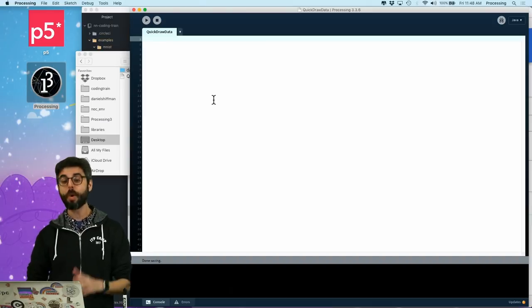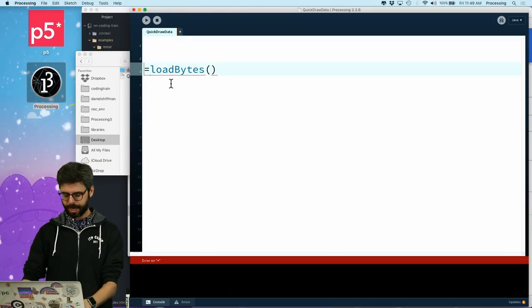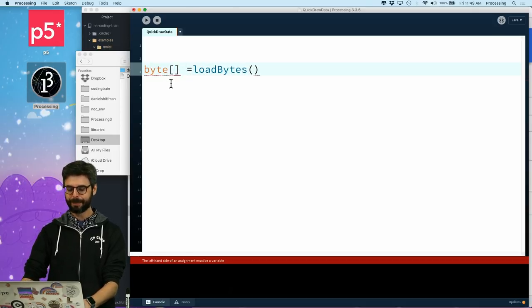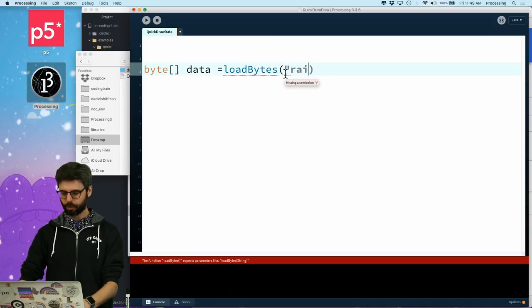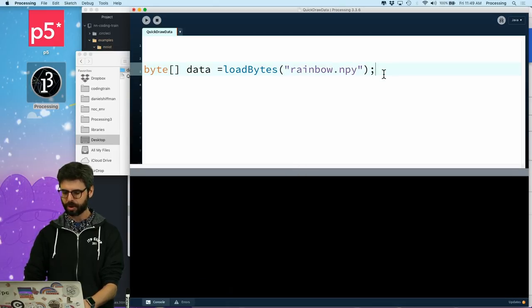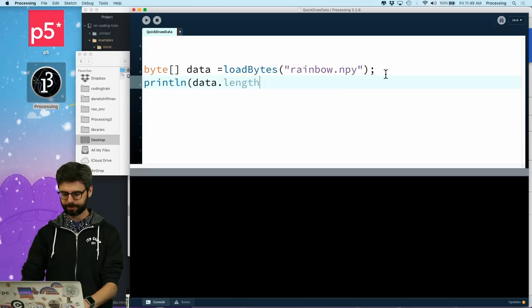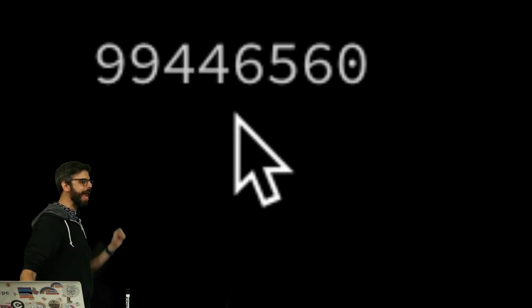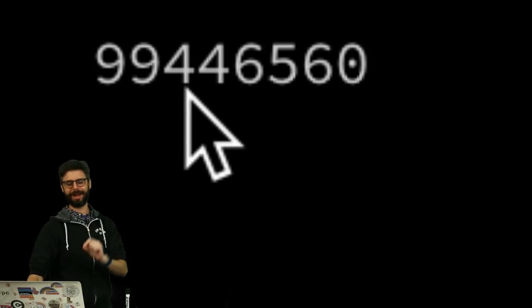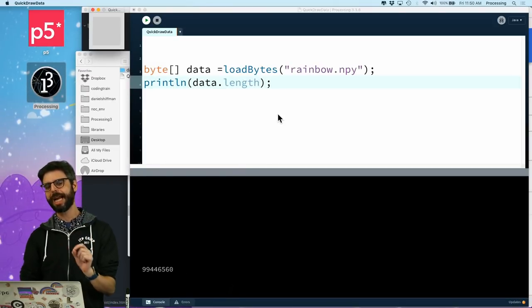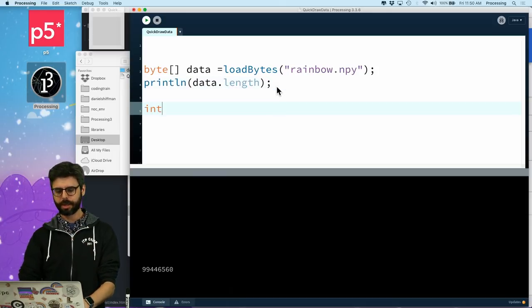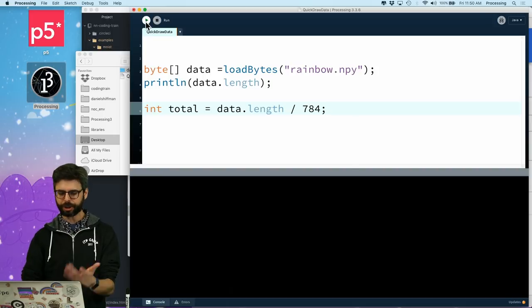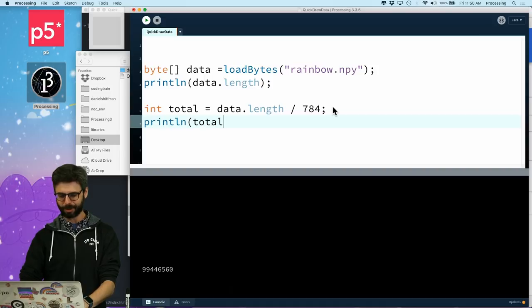So, now, processing, one of the reasons why I picked processing is it has a function called load bytes. And I'm going to say byte data equals load bytes, rainbow.npy. So, this is a nice little function. Let me bring the console up here because I'm going to print stuff to the console. Let's just say print line data.length. So, I'm going to run this. And we can see, look at that. That data, that array, I now have 99 million bytes. So, interesting. Let's try to figure out how many images that is. Well, I know that each image is 28 by 28. And so, that's 784 total. So, total equals data.length divided by 784. And let's see what we get. Now, I really should do this as a floating point. Let's print line total. So, that's about 126,000 images.